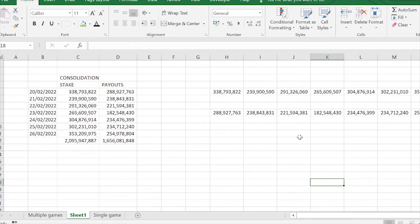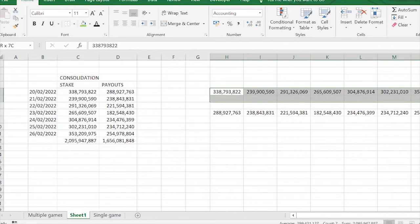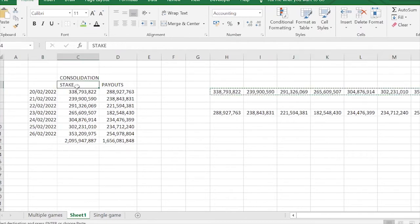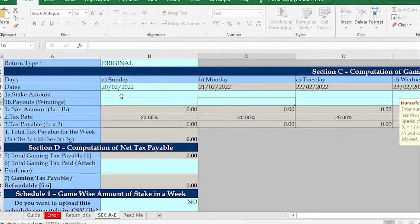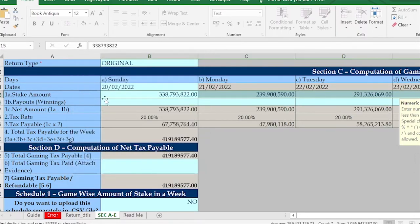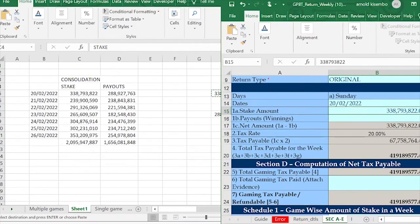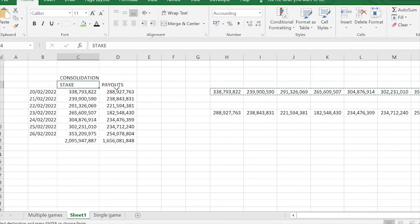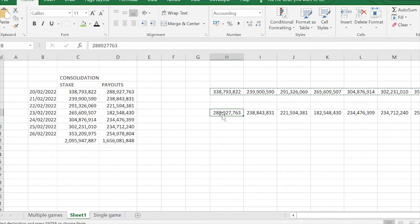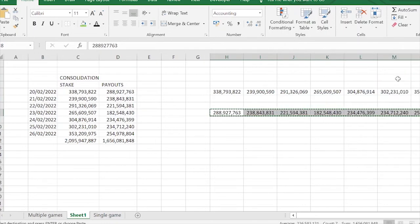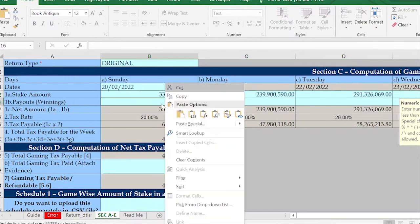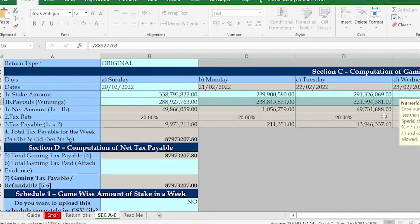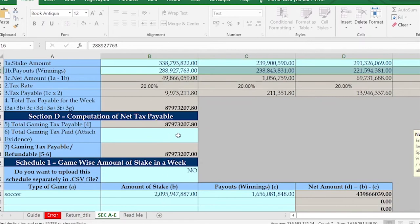Now I copy the total stake amounts row, go back to the template, maximize it, click on the Sunday stake cell, and paste special — paste values. That's the total stake amount filled in. Then I minimize, go back to the new sheet, copy the payouts row, come back to the template, click on the Sunday payout cell, and paste special — paste values. The template now shows our tax is about 87 million.